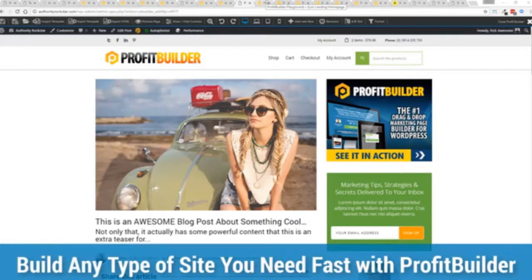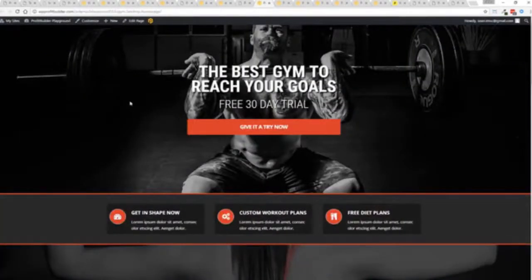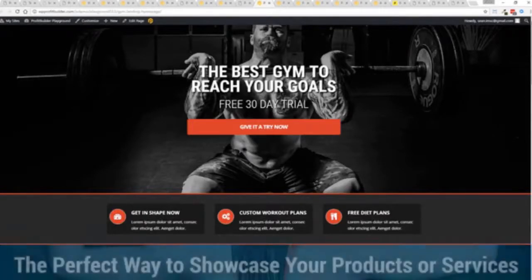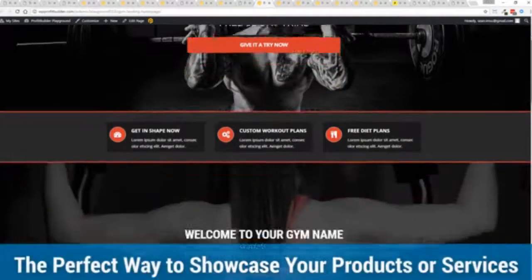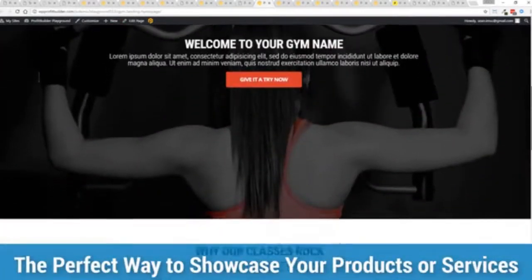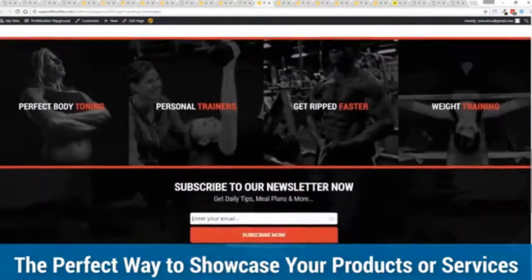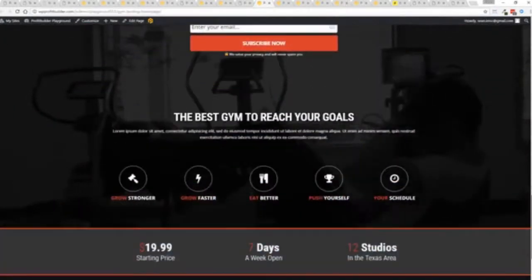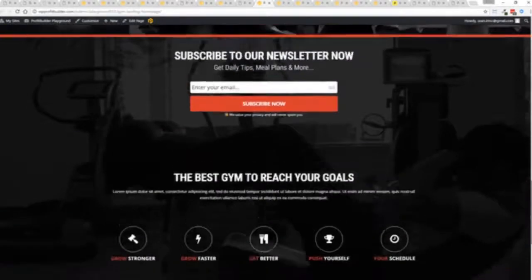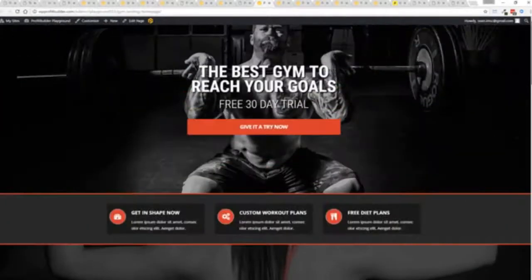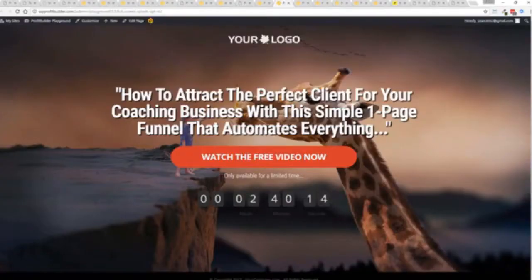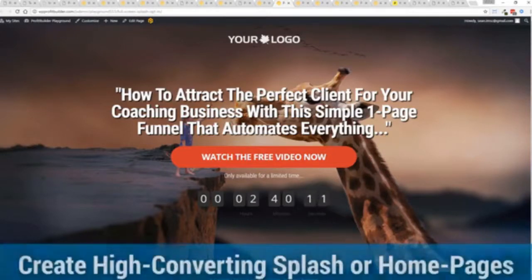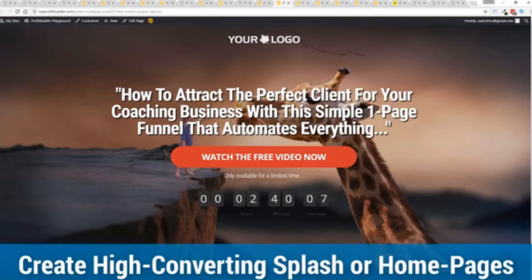And you can see why no other system can touch the power of this. Now again maybe imagine that you're a local business and you want to drive people to your local business right now. This is a gym example. You can see you can create amazing designs very very quickly to showcase everything that you do in your business in just a few short steps.